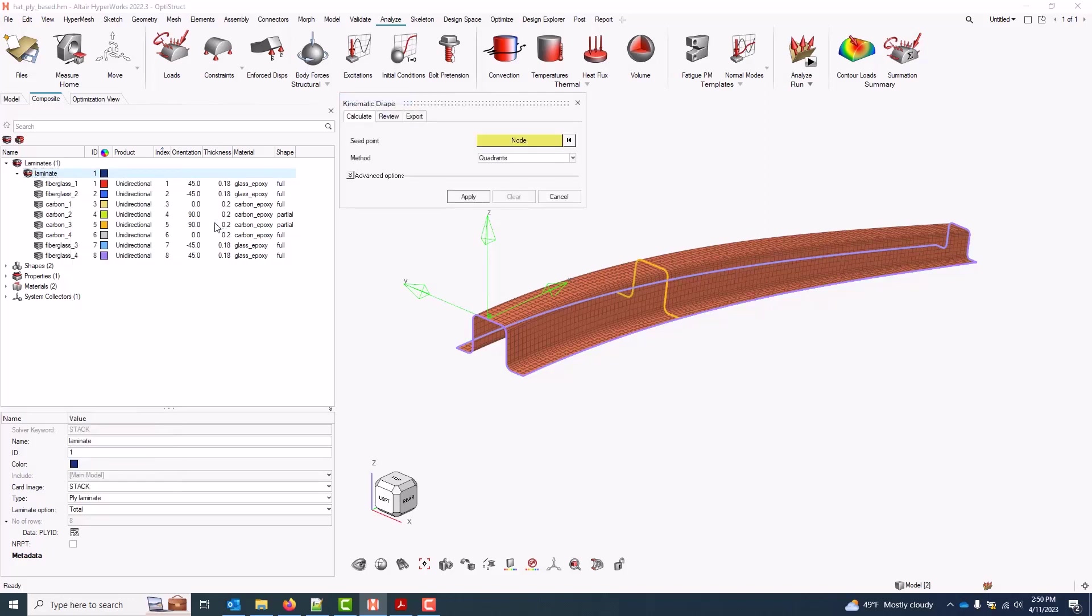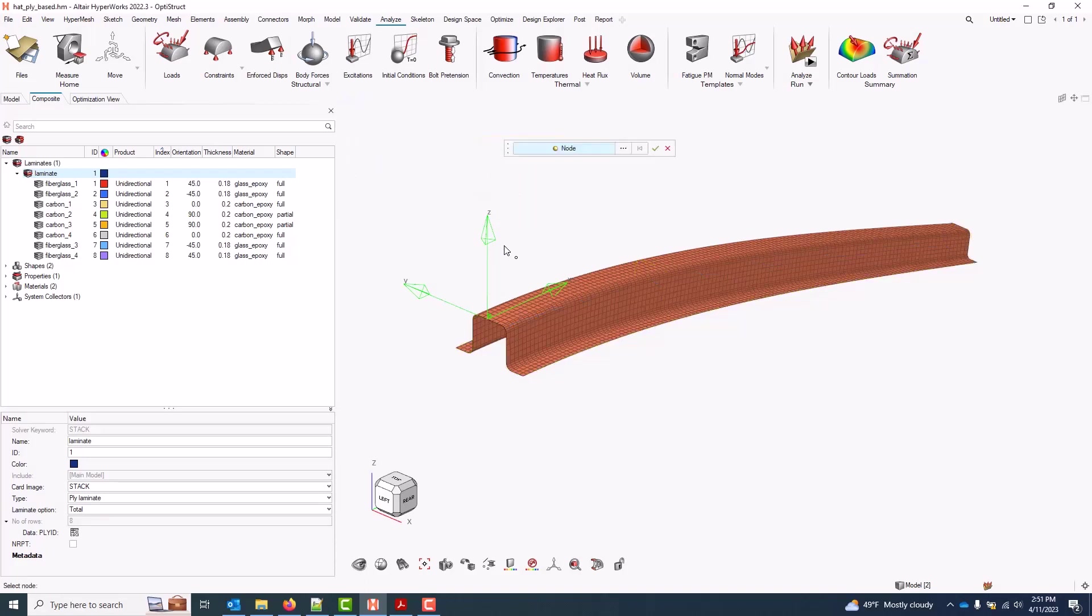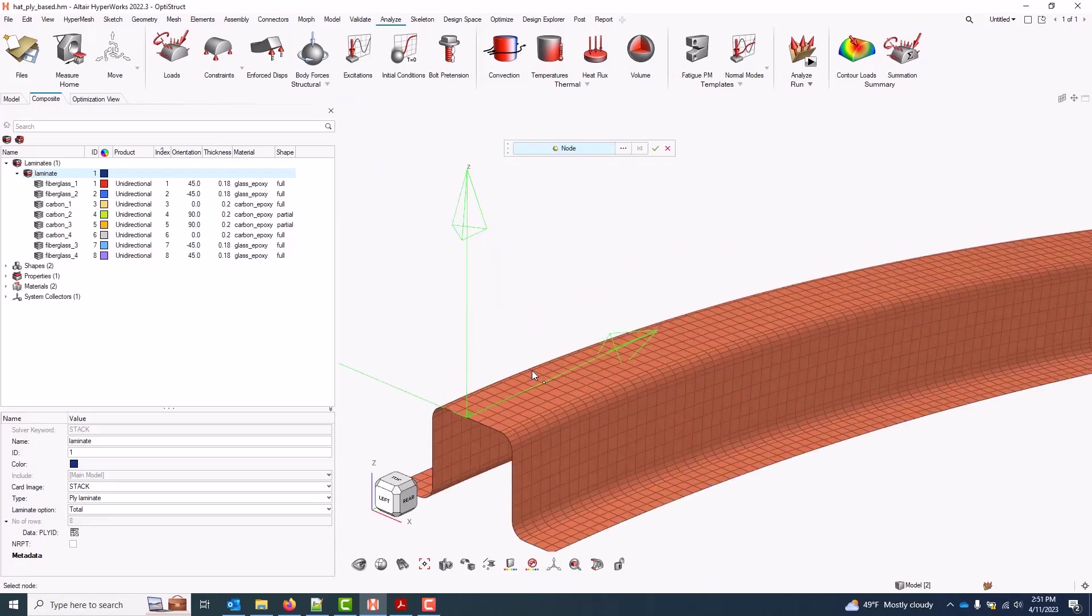Input for the tool: First is the seed point. This is the location on the mesh that the ply first touches the tool. So in our case, I'll go ahead and select something about right there.